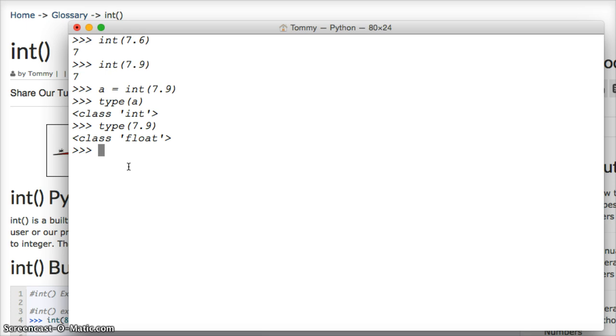Let's convert a string. So we'll do int quotes for the string and we'll do 6 quotes, parentheses, hit return and it converts it to an integer.